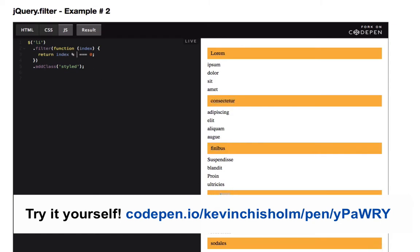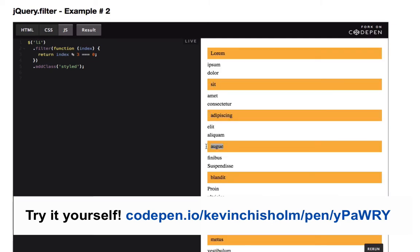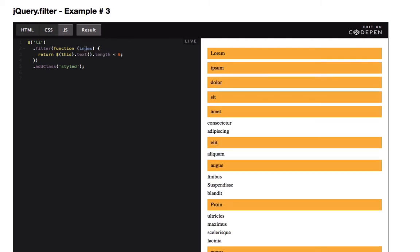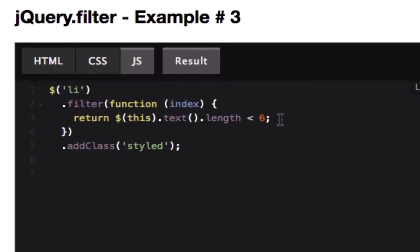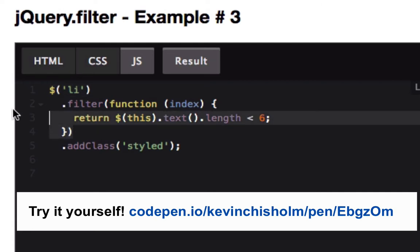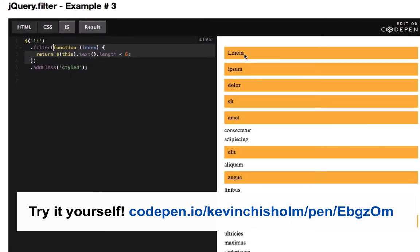If I change this to three, I'll get the zero element, the three element, the six element, the nine element, and so forth. If I pass in my function something like this, I can say something even more specific: just reduce this down to the elements whose text is less than six characters. I'm once again looking for every li on the page and filtering it down to just the elements whose text length is less than six.